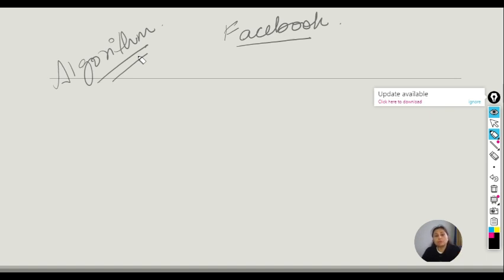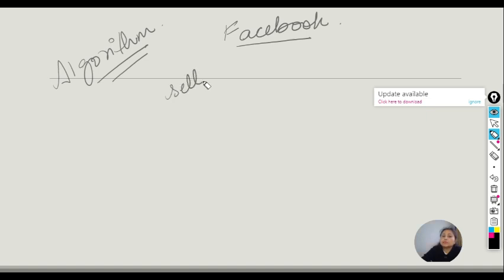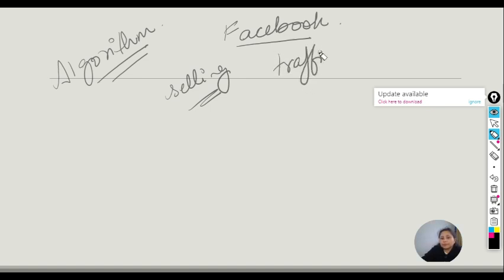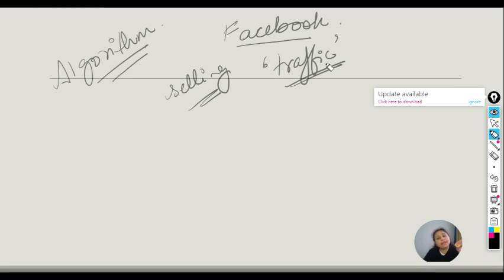When deciding the Facebook objective, it is very necessary to be specific. For example, if your objective is selling a product but the Facebook objective you chose is traffic, the Facebook algorithm will search for users who simply click on advertisements rather than people who are actually interested in buying your product.